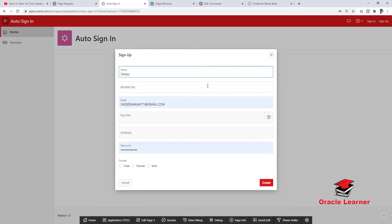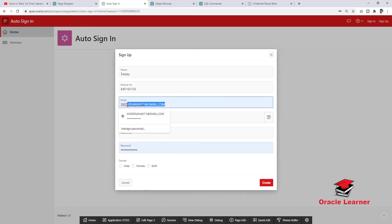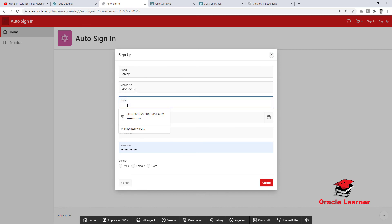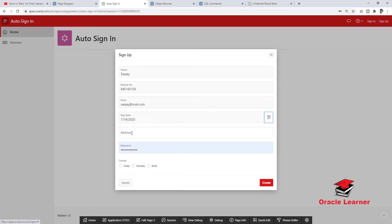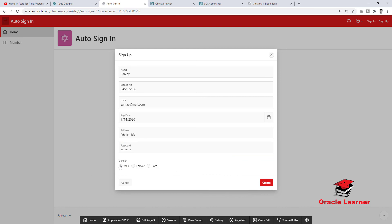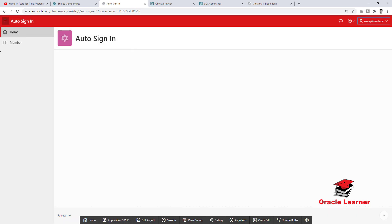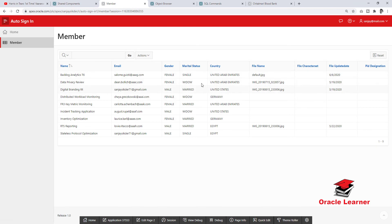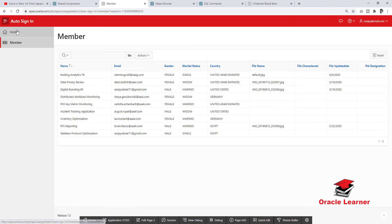Now we will try to sign up in the application. Enter the name, mobile number, email, select gender, and click create. We can see the automatic sign in occurs.